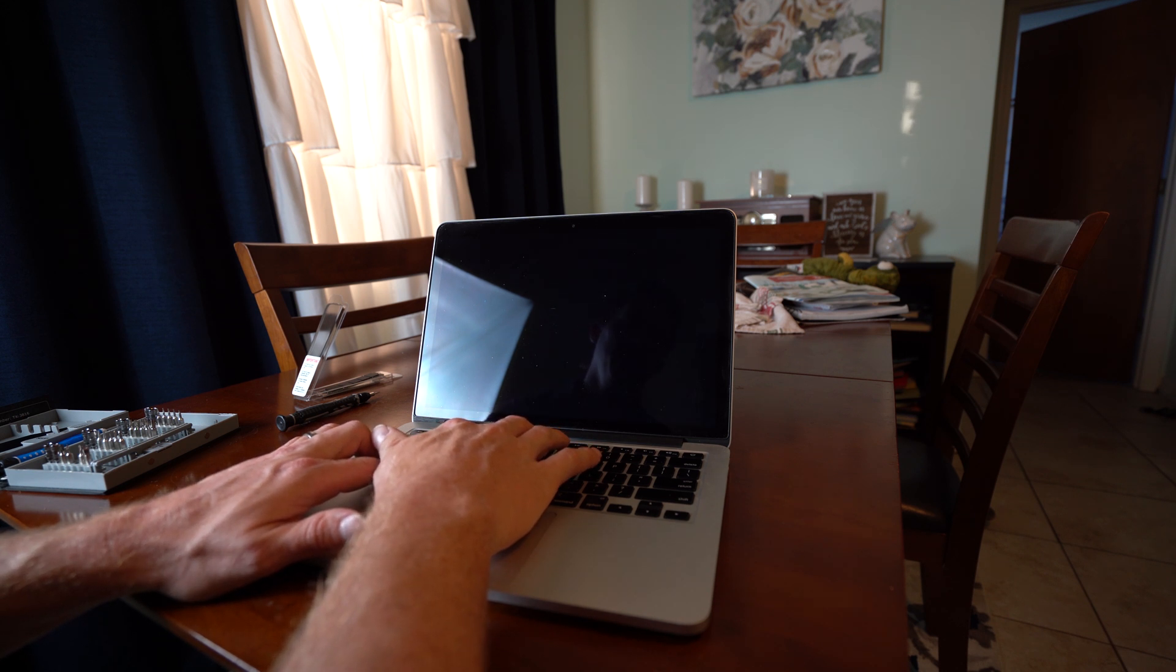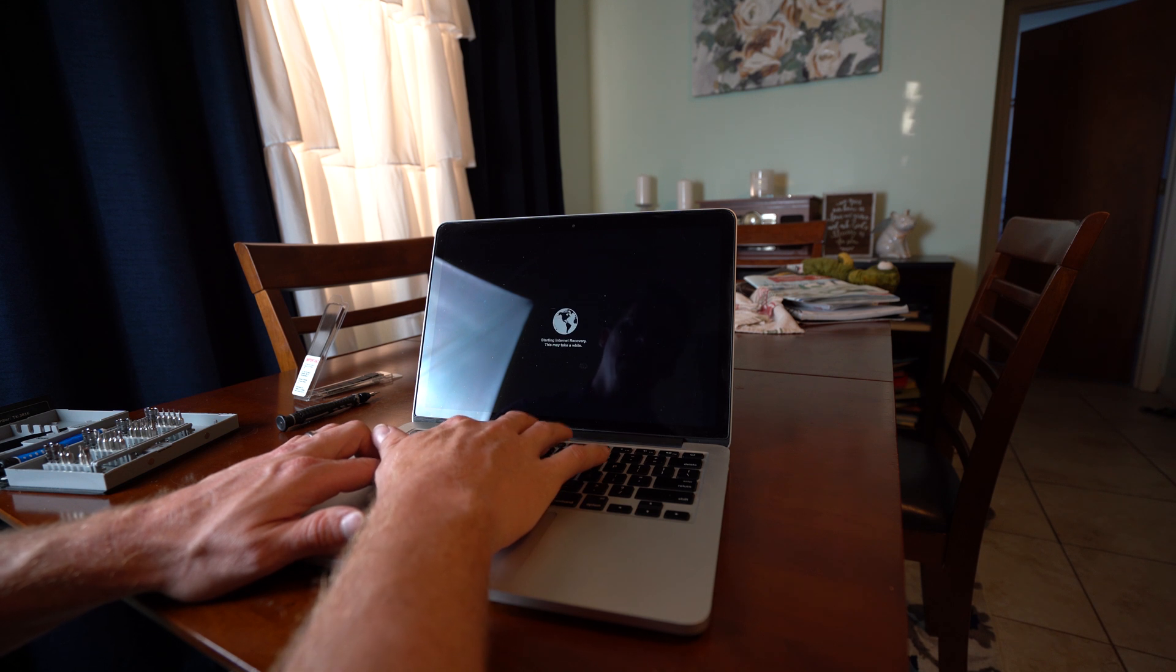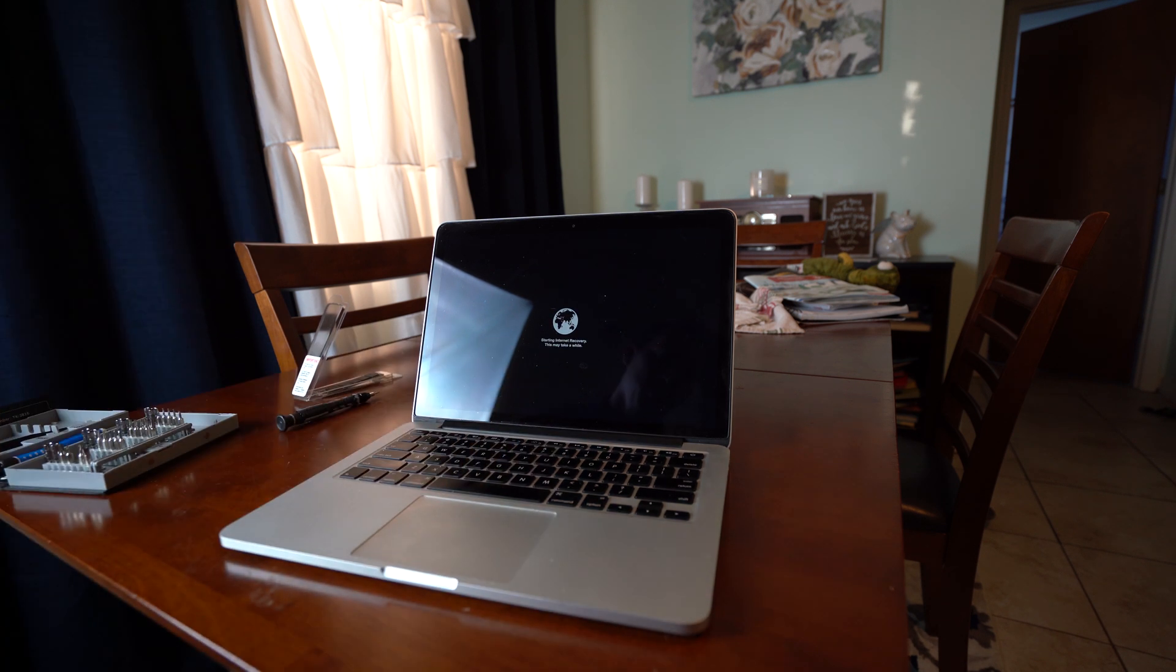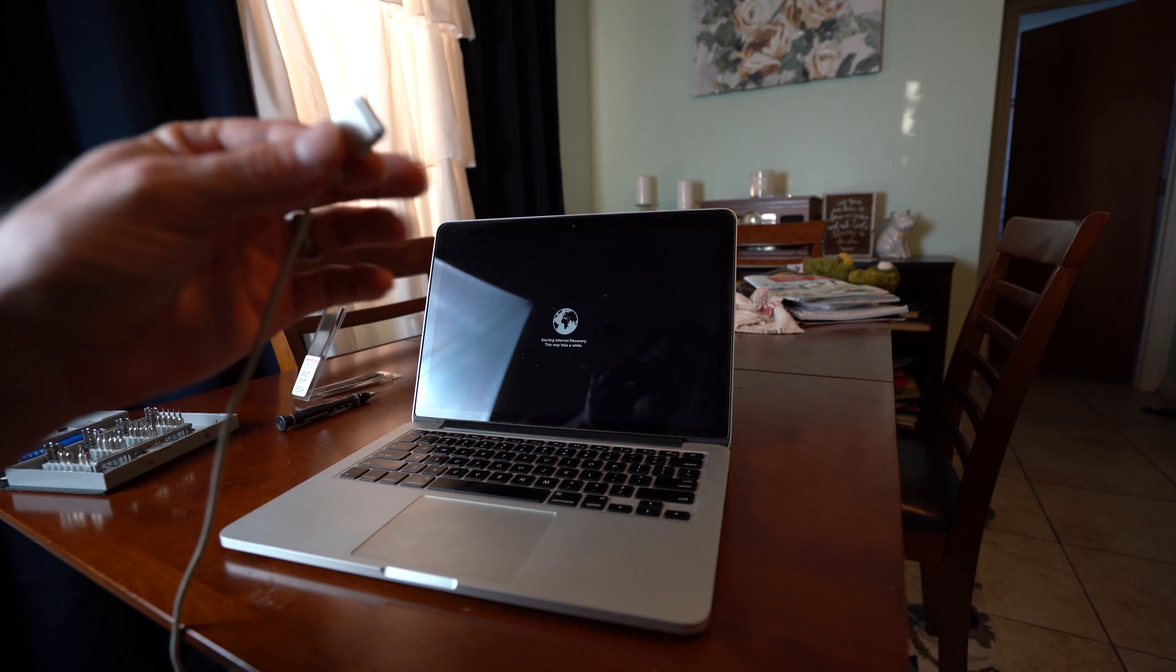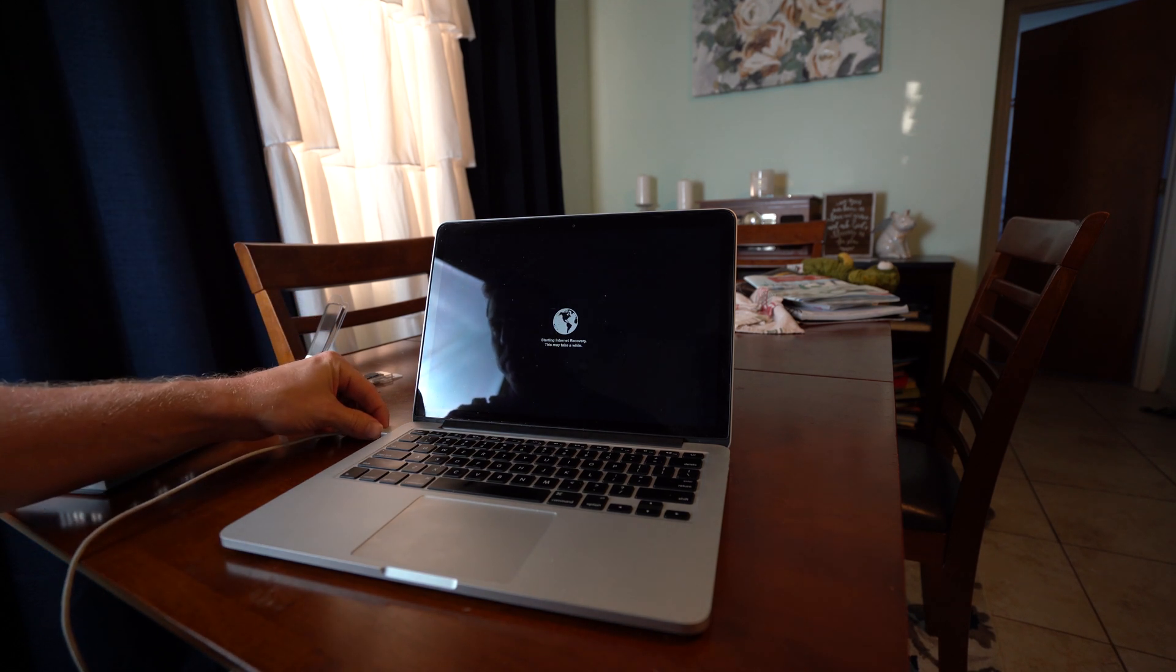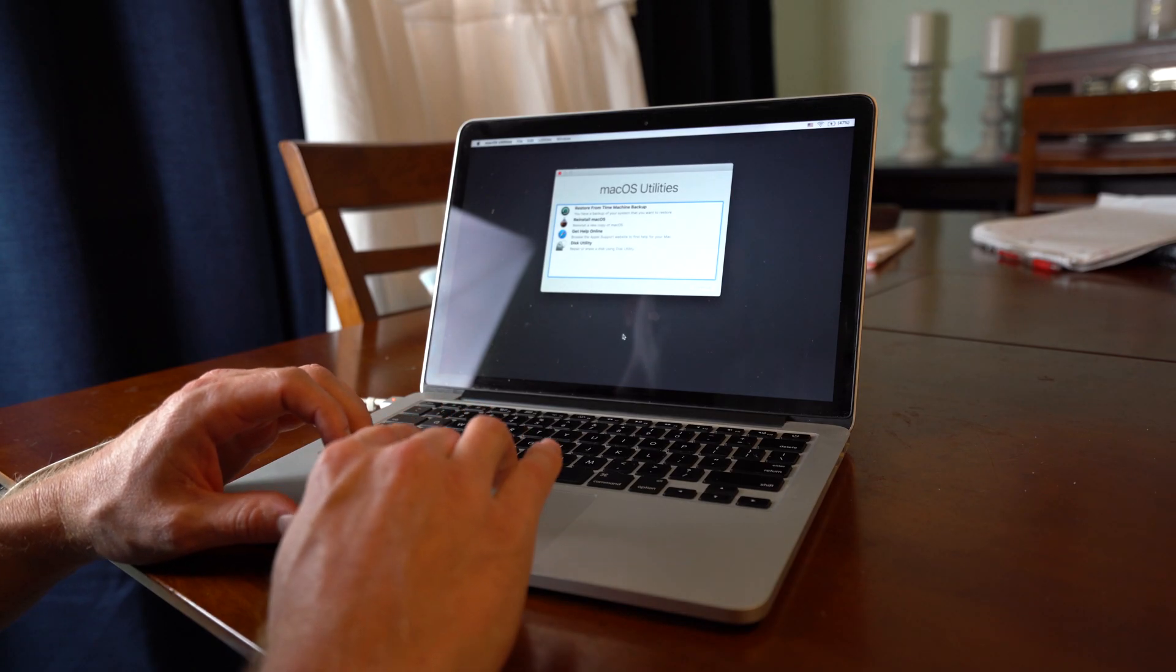So right after I hear the bong, command option R. This starts internet recovery. You can let go now and then you can plug your power adapter in.